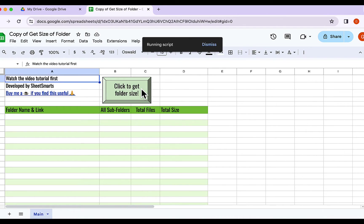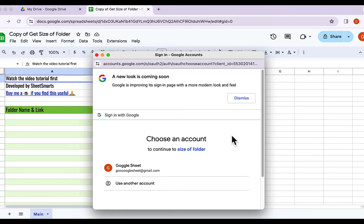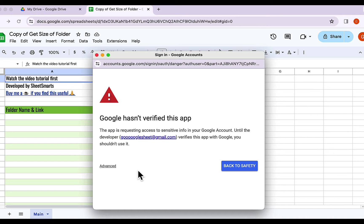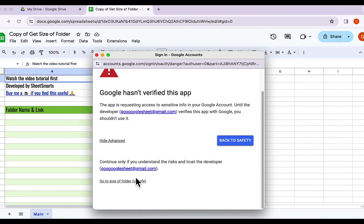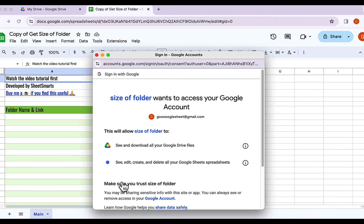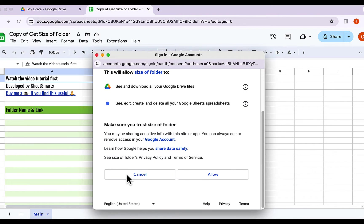Since this is your first time using this, Google will ask for some permission. Just click OK. Select your Google account, and then click on Advanced. Proceed by clicking the link here. Finally, press Allow to give the necessary permissions.